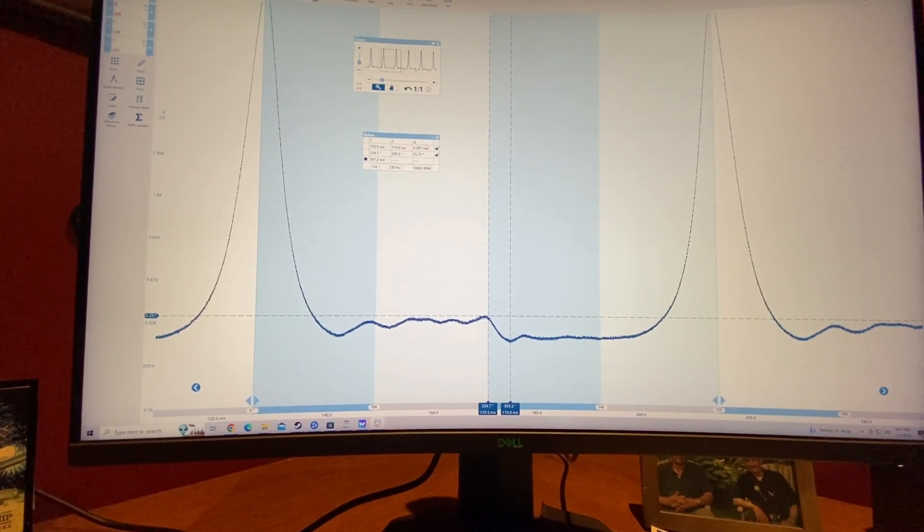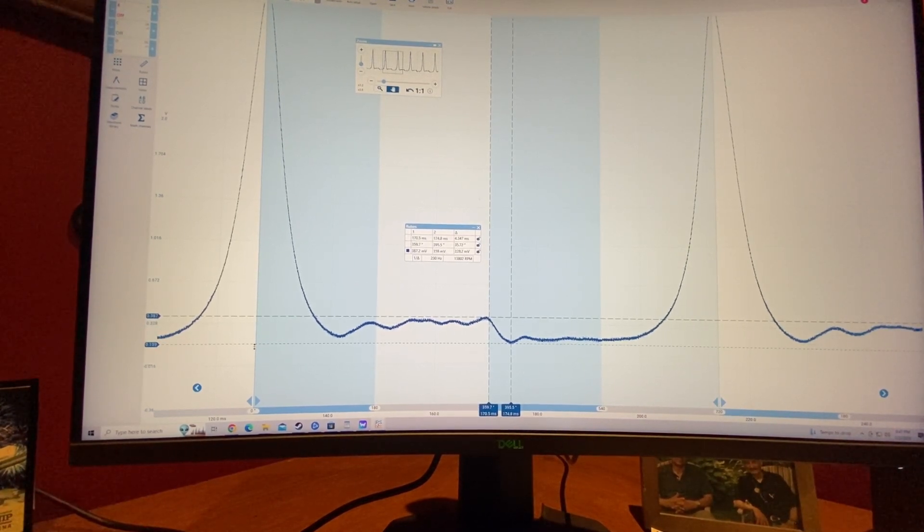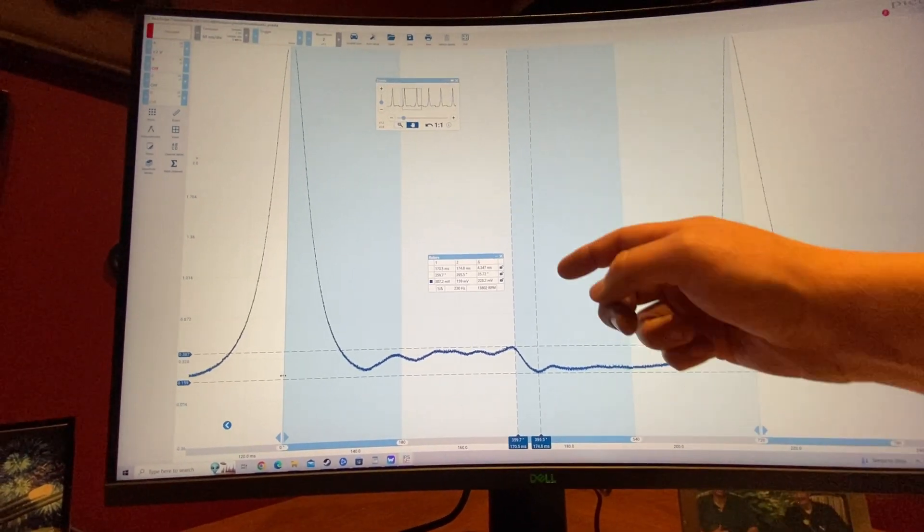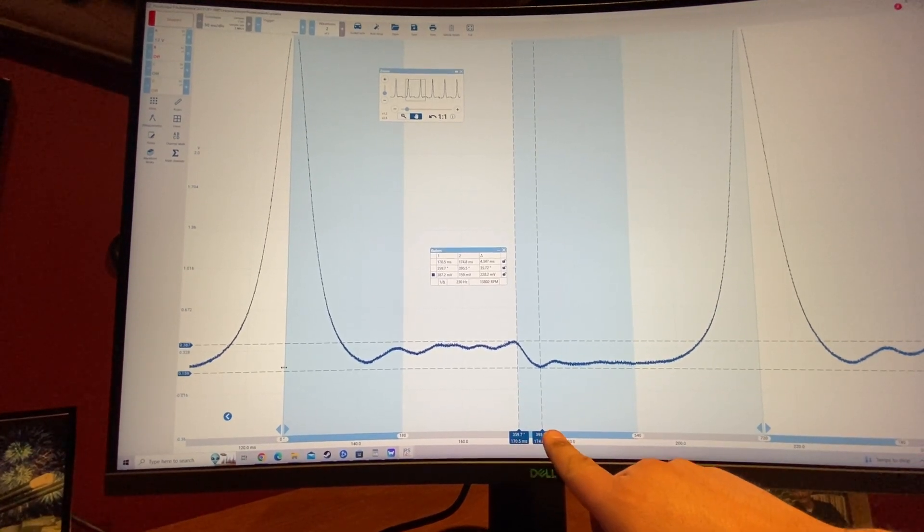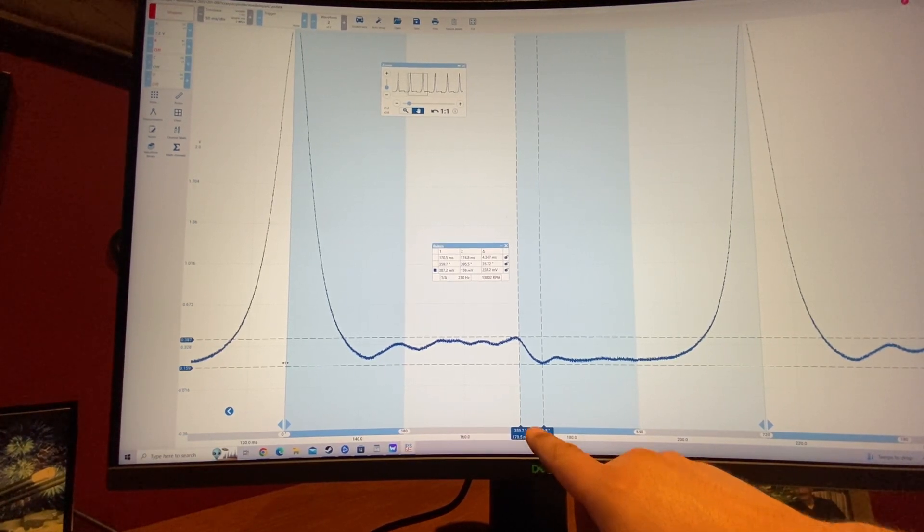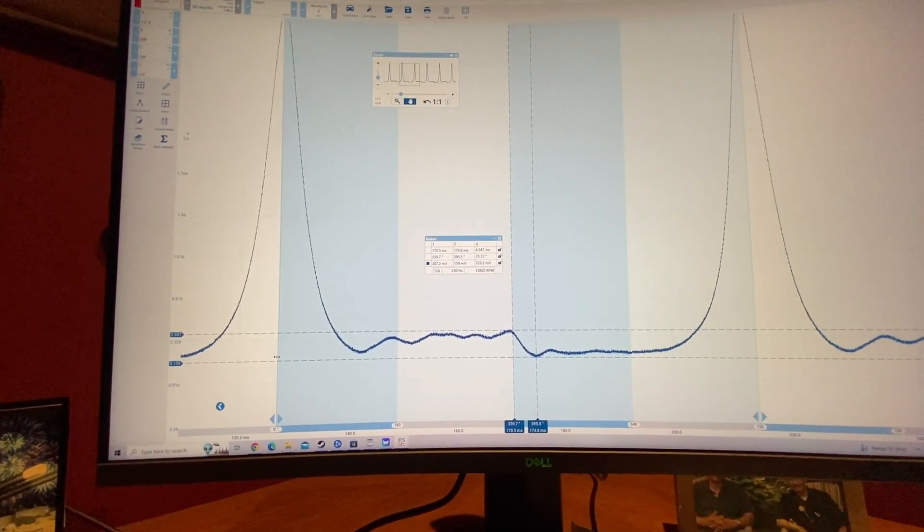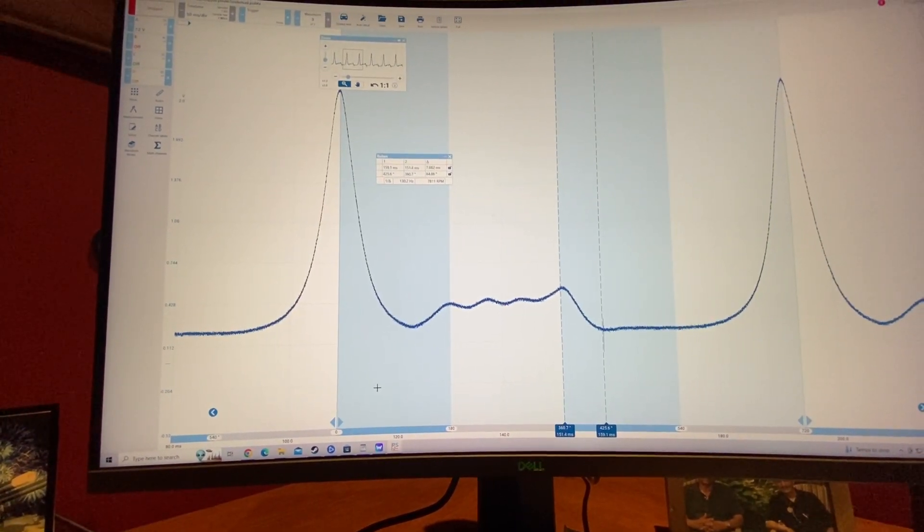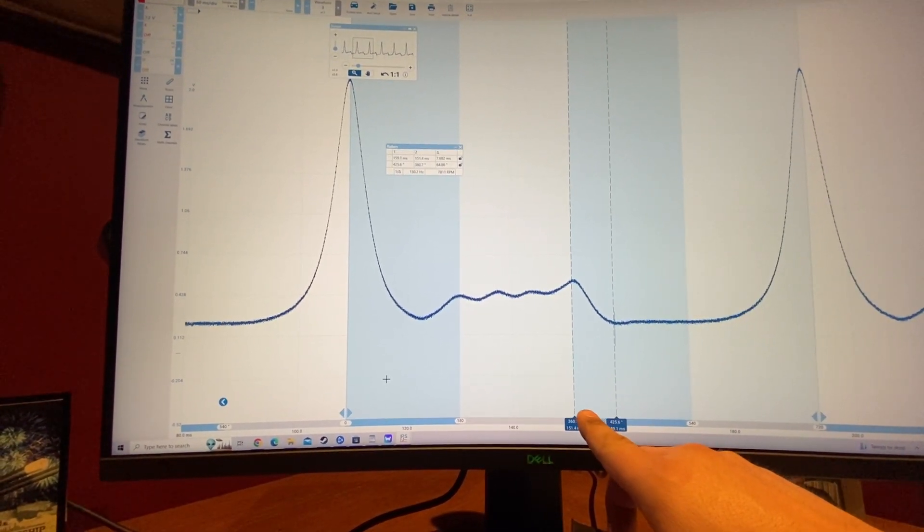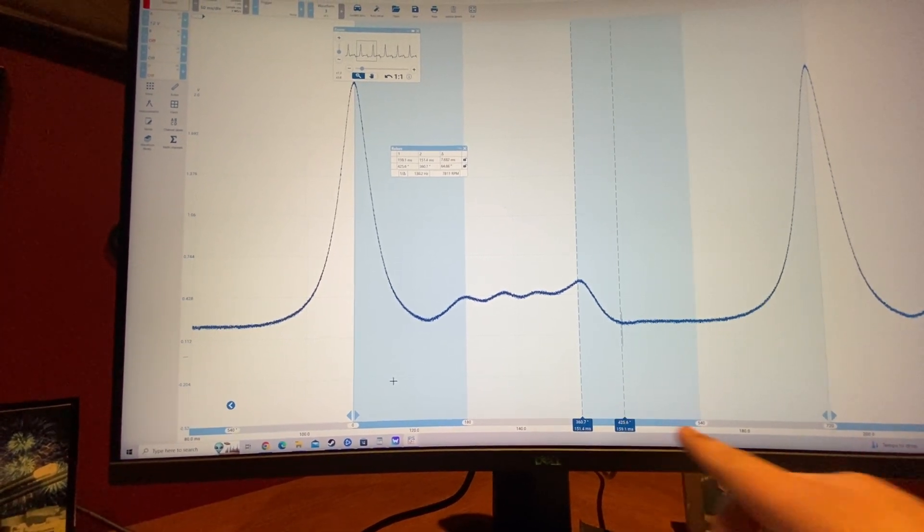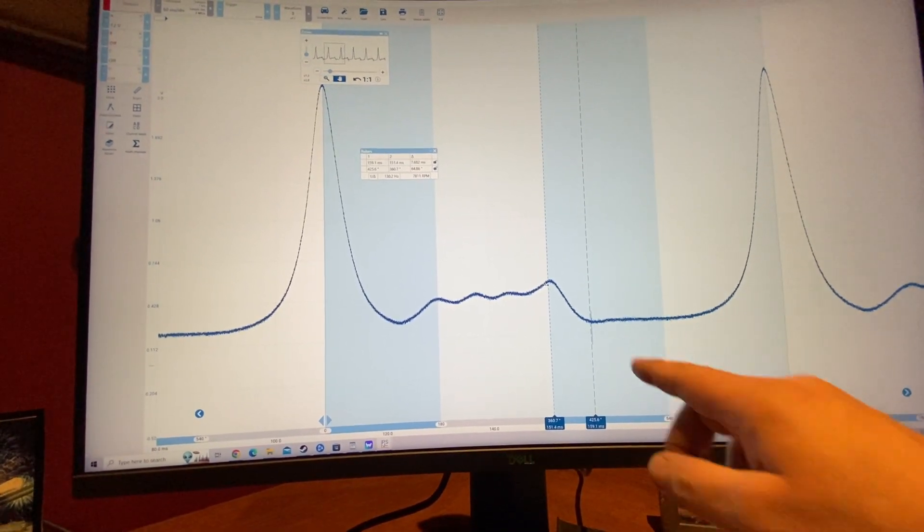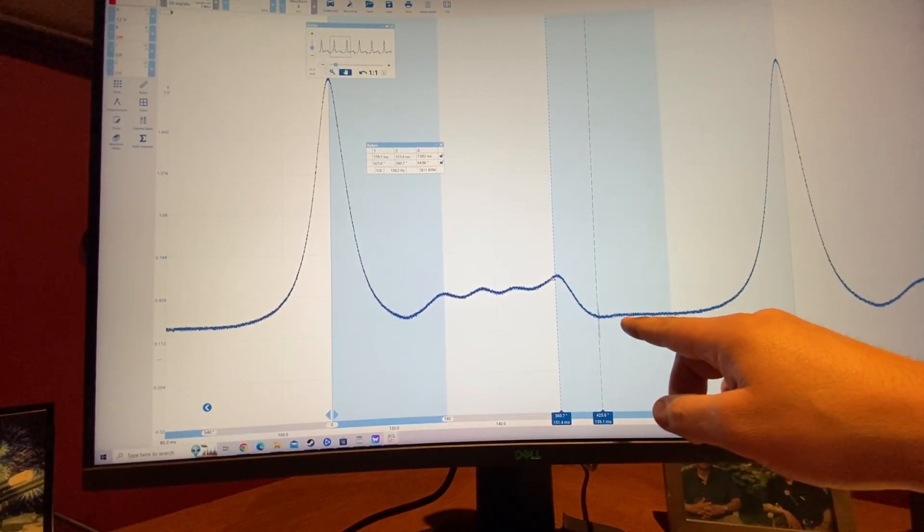And I'm going to throw a whole bunch of cursors in here so we can really get an idea as to what really, like how much of a difference here that we're talking. And from this cursor to this cursor, we're looking at about 4.3 milliseconds or 35.72 degrees. All right. Now we're going to switch back over to cylinder three and same distance. We're looking at 7.6 milliseconds at 64.86 degrees. So that's pretty significant in comparison to the other one, you know, for the amount of time that this transition takes place.